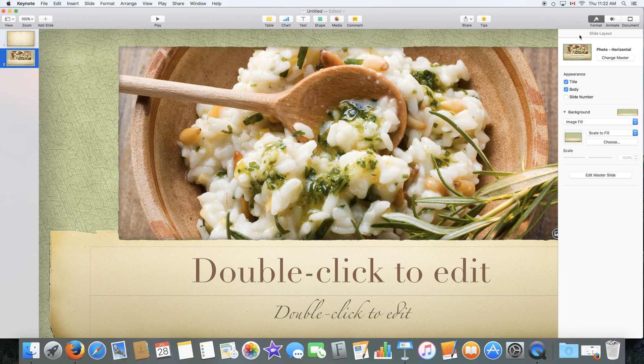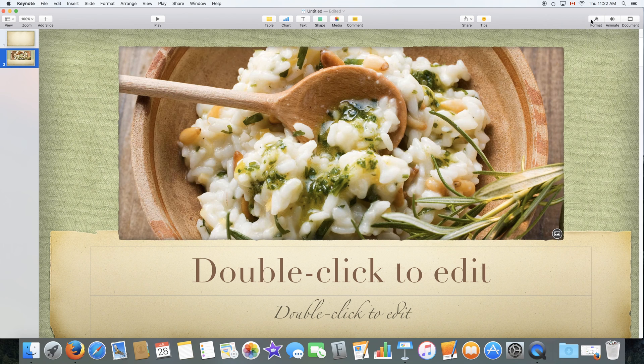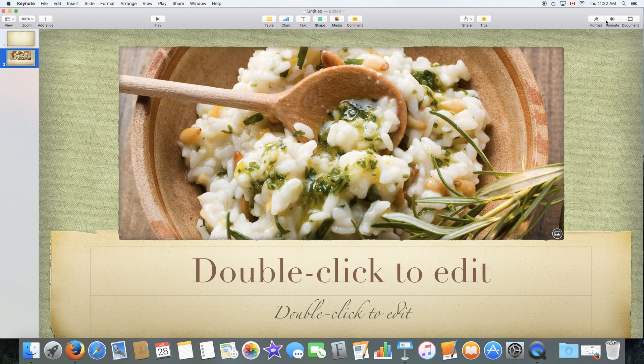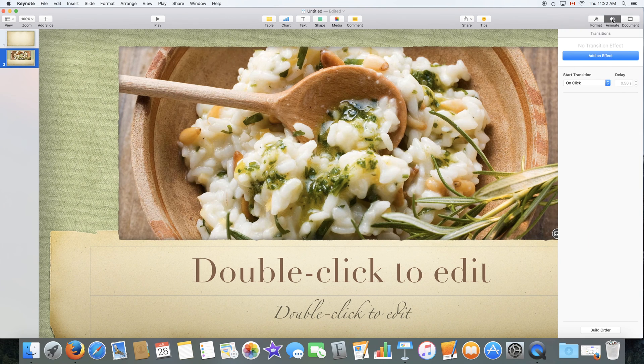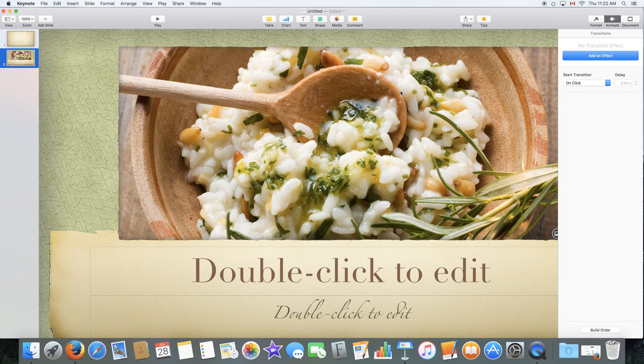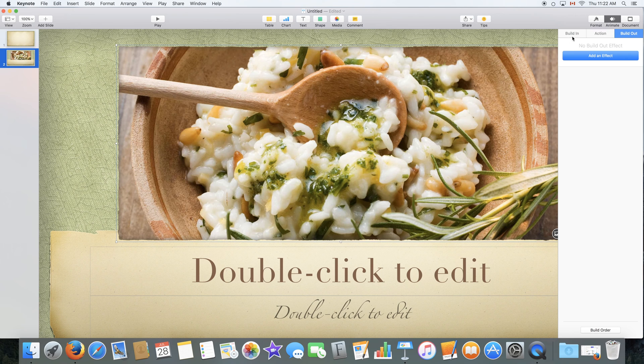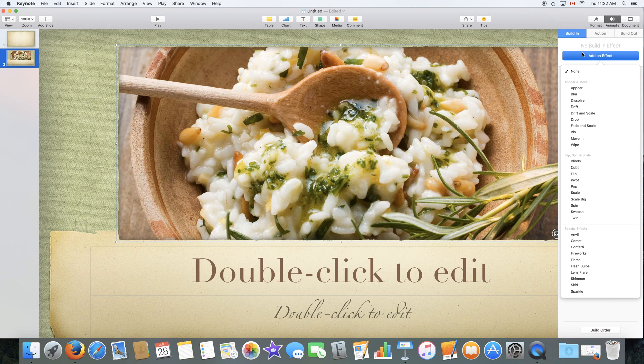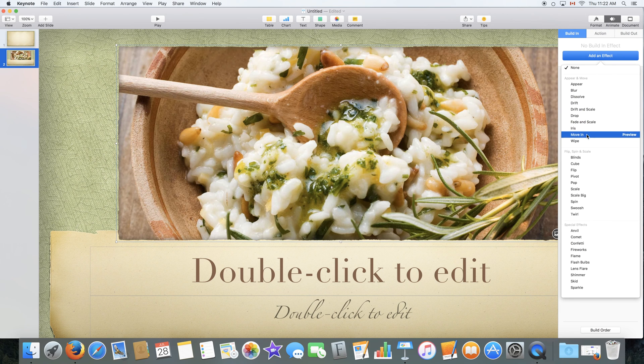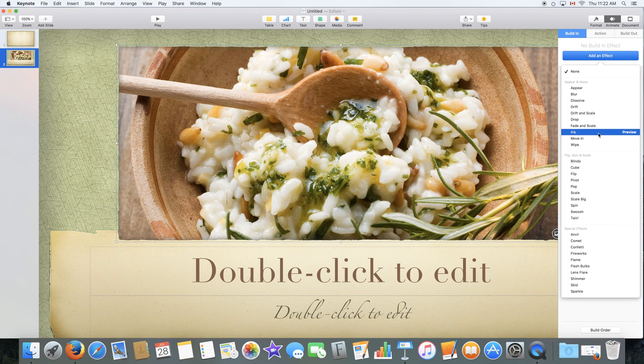You can disable that as well by clicking on this button again. You can click on animate which you have to select an object to activate. You select an object and you add an animation to it by clicking add an effect. And then you select from this drop down menu.